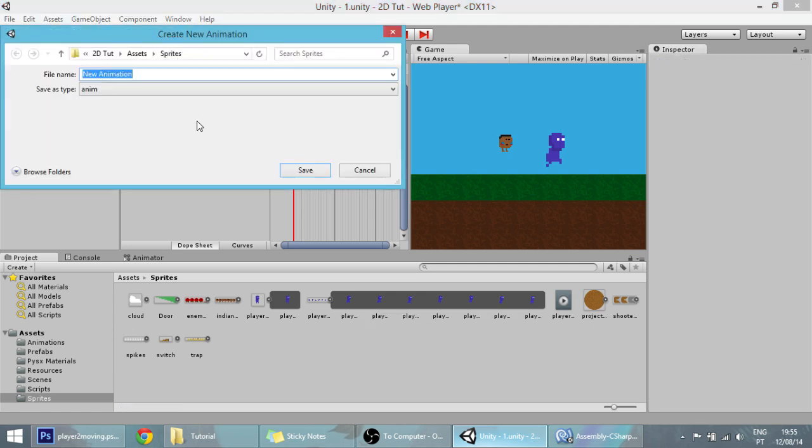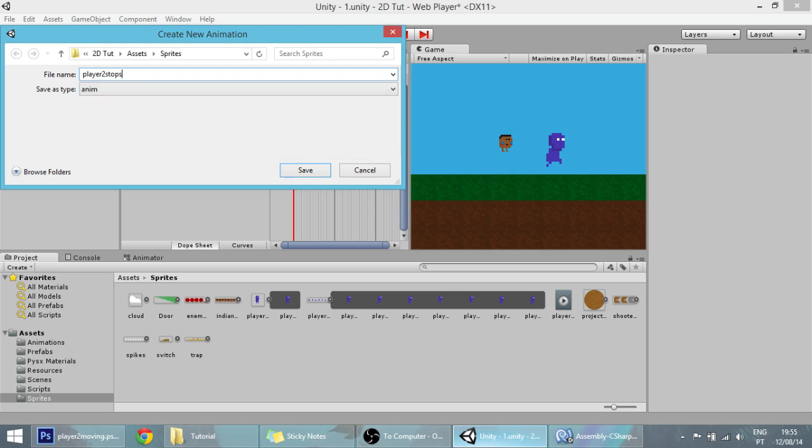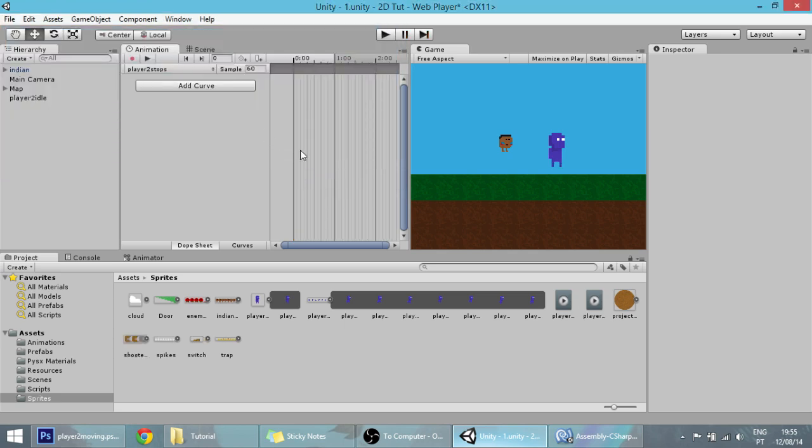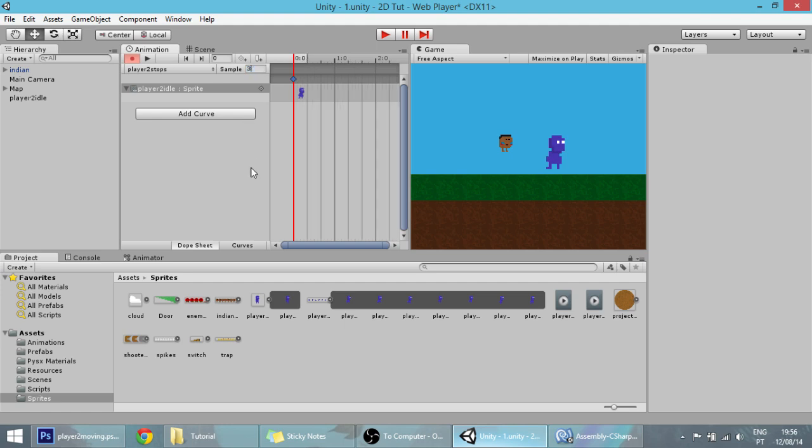Finally, player 2 stops, which will be when our player goes back to idle. It will first stop. Because this is a one frame animation and it will happen very fast, we want to make it go a little bit slower, so change the sample from 60 to 3.